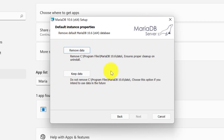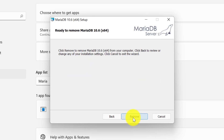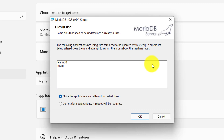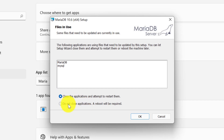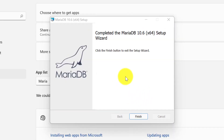You can select any of these options — either we want to remove the whole data, or we want to keep the data and remove the instance. I would like to keep the data, and simply click on the remove button. Once this process is completed, to make the changes in our machine we need to reboot it. It will ask you for two options: whether you want to restart your system right now or not. I will click on the second option and click OK. Now it is showing the process is completed. Simply click on finish.